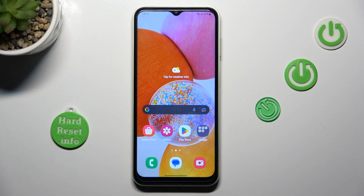Good morning guys, in front of me is Samsung Galaxy M04, and let me show you how to change date and time.